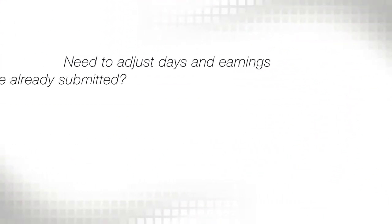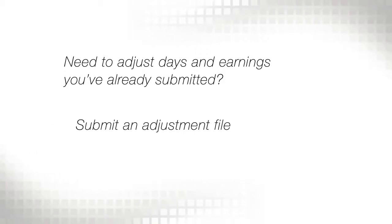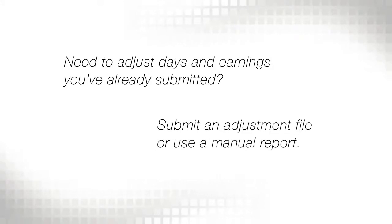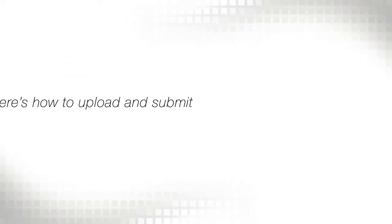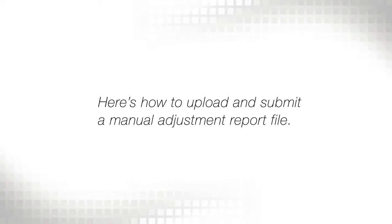If you need to make an adjustment to what the days and earnings should be in a legacy report you've already submitted, you can submit an adjustment file or use the manual reporting option. Let's go over creating and submitting a manual adjustment report.